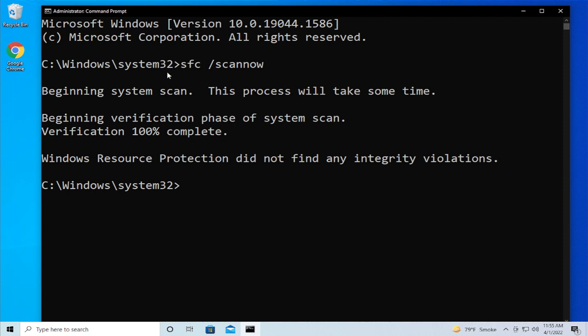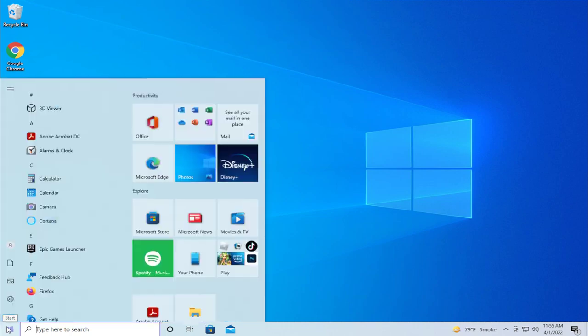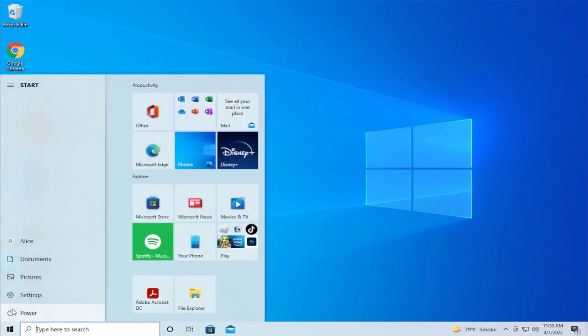When the process is finished, you'll need to restart your computer. Click on close, go to the start menu, go to the power button and click on restart.